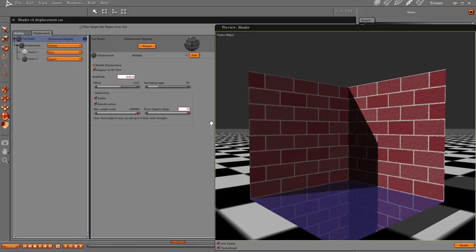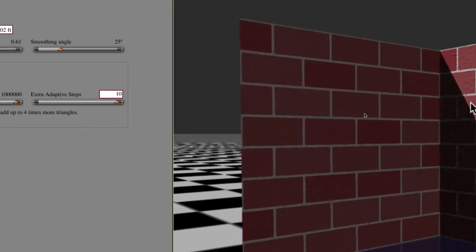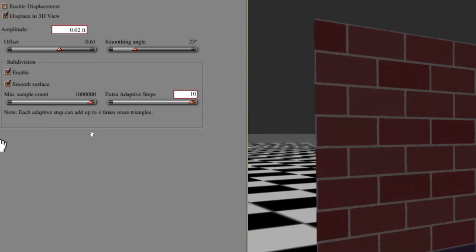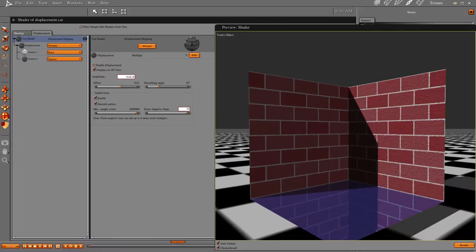So between the two of them, your minimum sample count subdivides your polygons I think up to a million. And your extra adaptive steps can go to 10. So that would be 10 million if it was just that, but your extra adaptive steps can add up to four times more triangles. Yeah, it triangulates your mesh. So four times a million is 4 million times 10. That's 40 million. That's 40 million potential polygons in your mesh.